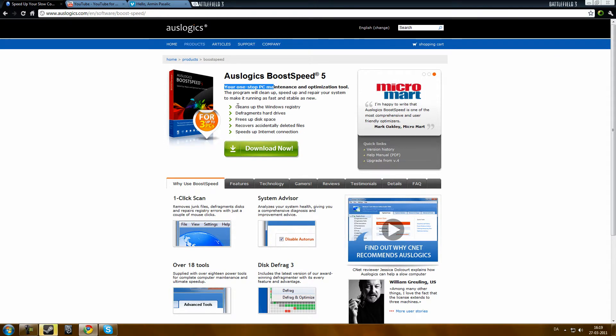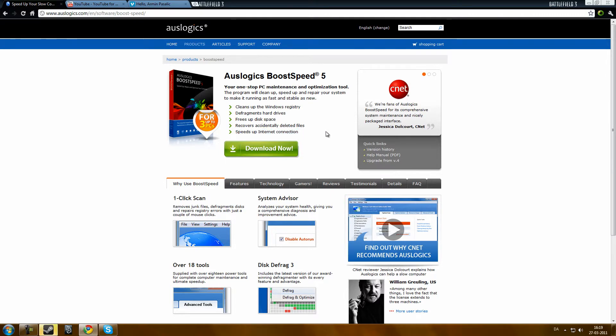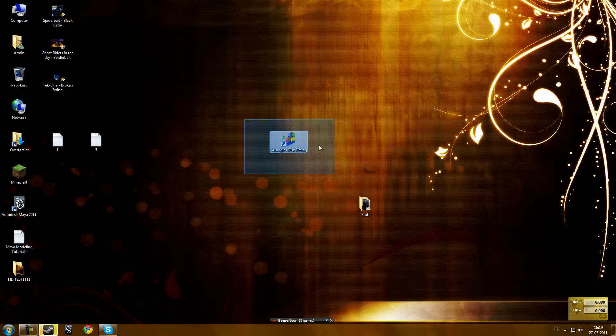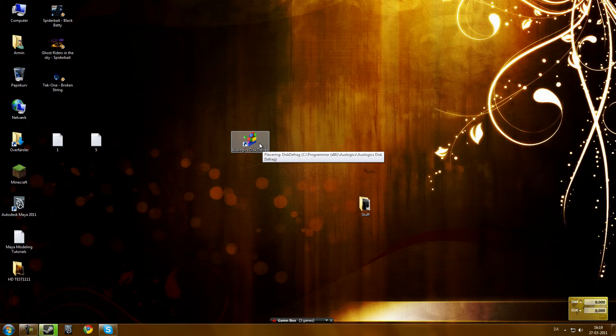It cleans up the Windows registry, defrags hard drives, frees up disk space, recovers accidentally deleted files, speeds up internet connection. Of course you can buy it or try it out, but I will just go with disk defrag because you don't need so much optimization.